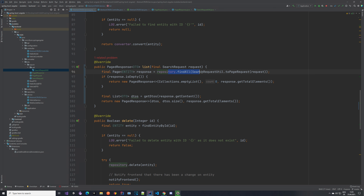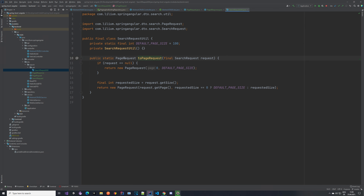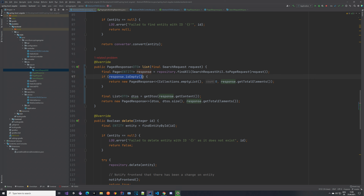Finally, we updated the controller, API interface, and service to return PagedResponse of DTO type. The service uses the repository's findAll(Pageable) method and checks if the response is empty before returning. That's everything for this video — if you have questions leave a comment or send an email. If you found it useful, please like and subscribe, and I'll see you in the next one.